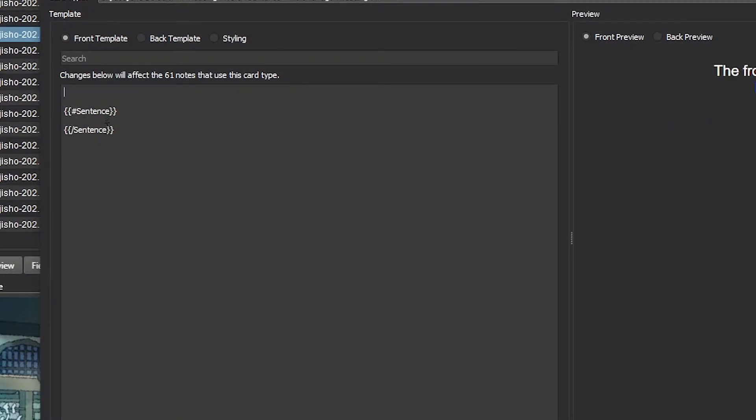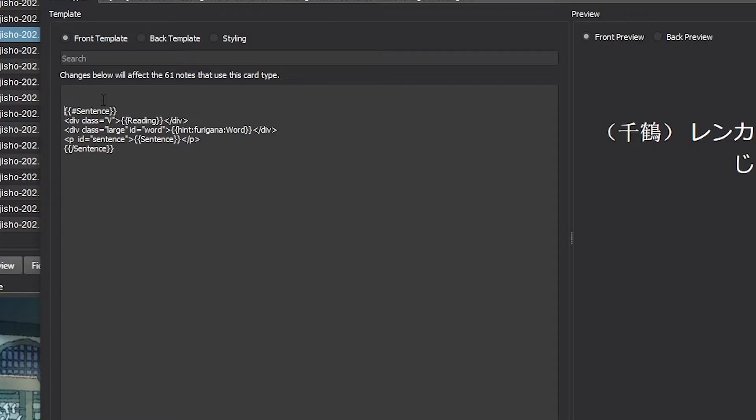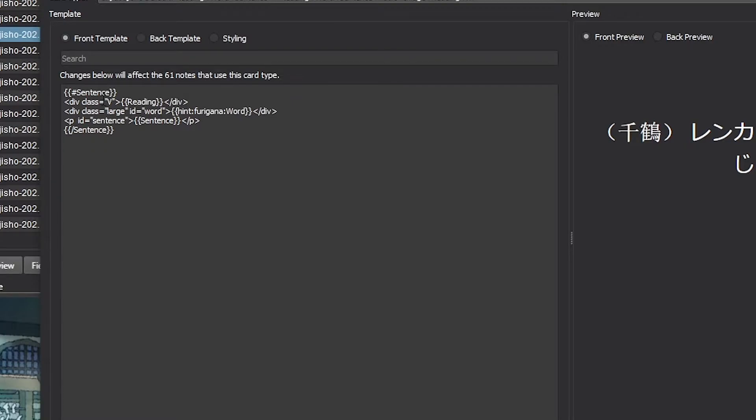So the way that I'm going to do that is I'm going to use the conditional fields for the expression. It's this here, so I'm just going to go ahead and put this there. Now we got the previous format, but if there's no sentence and it is just vocab...